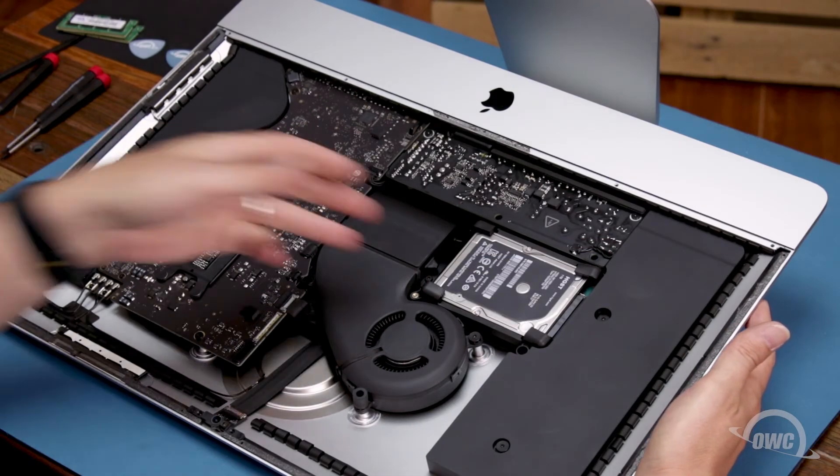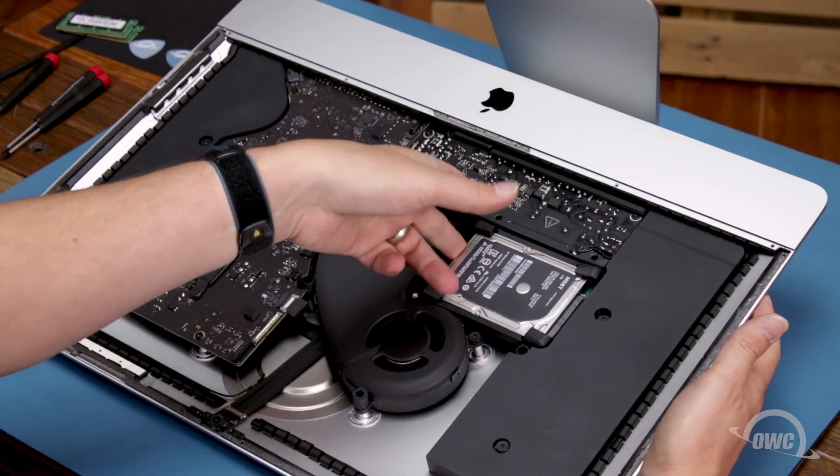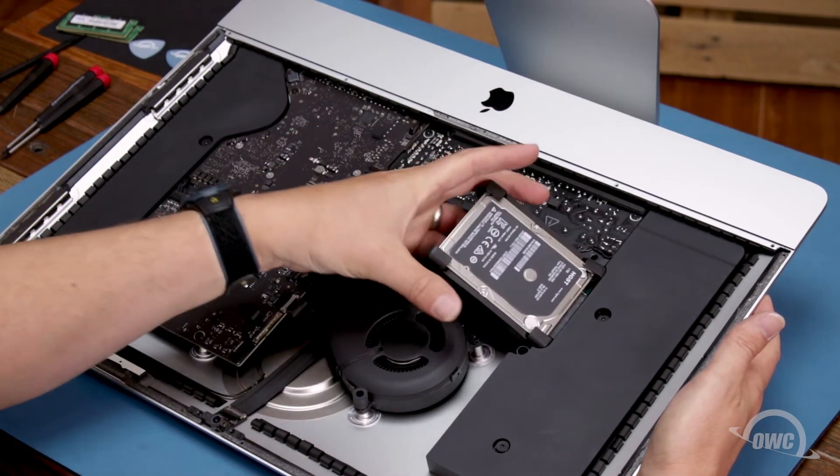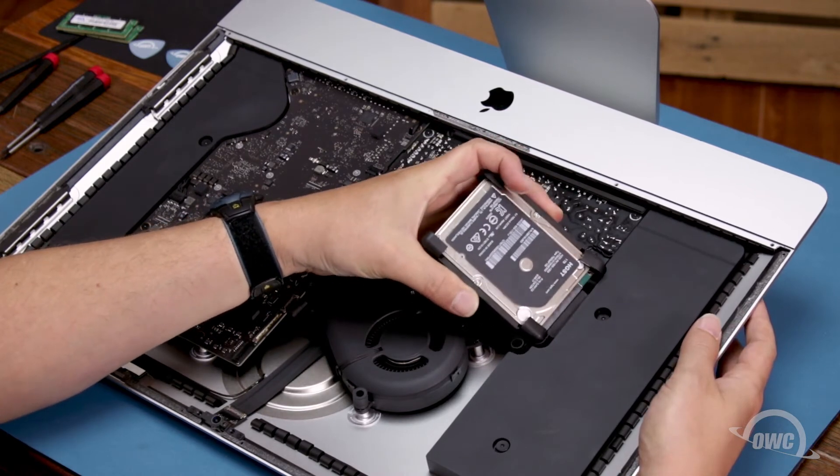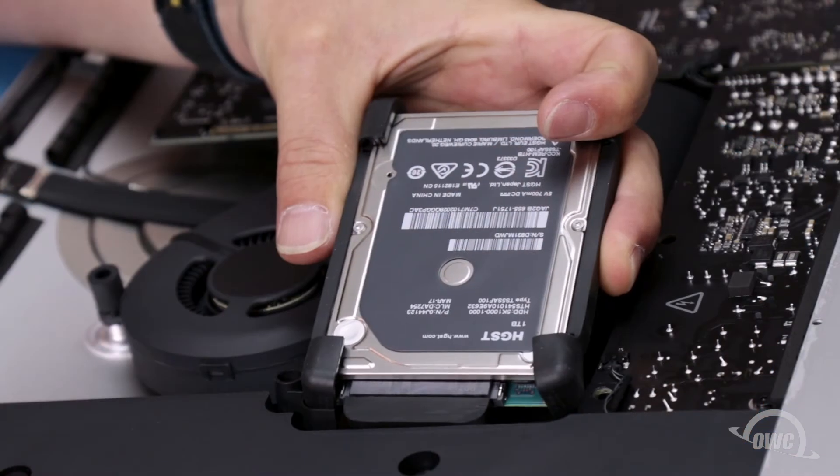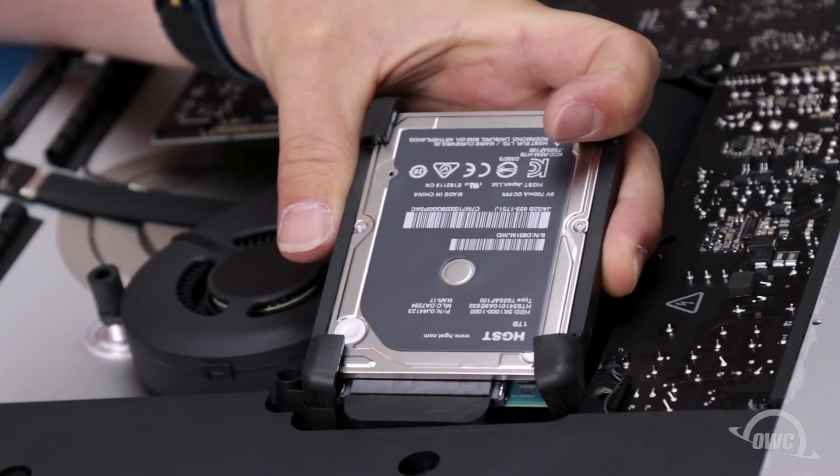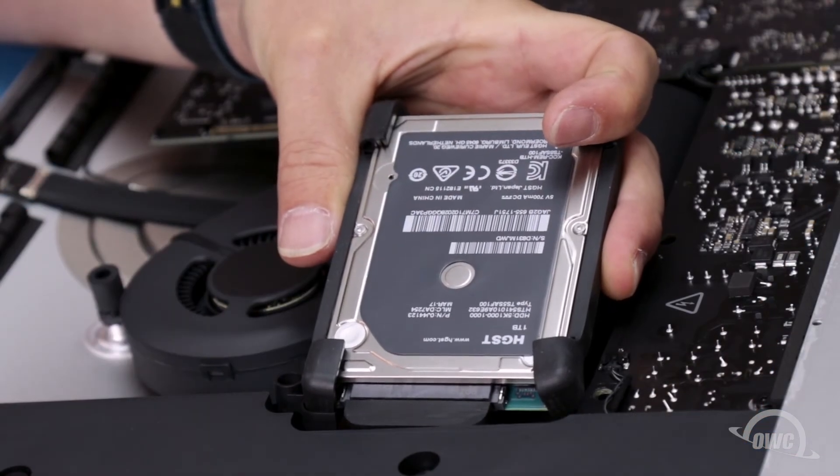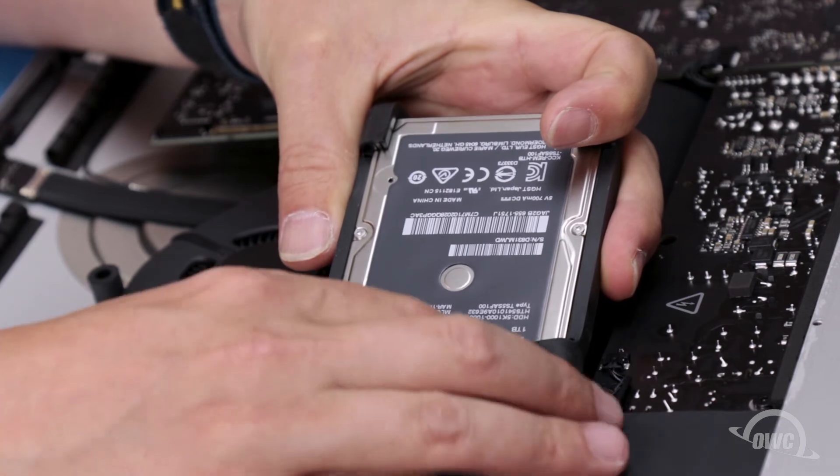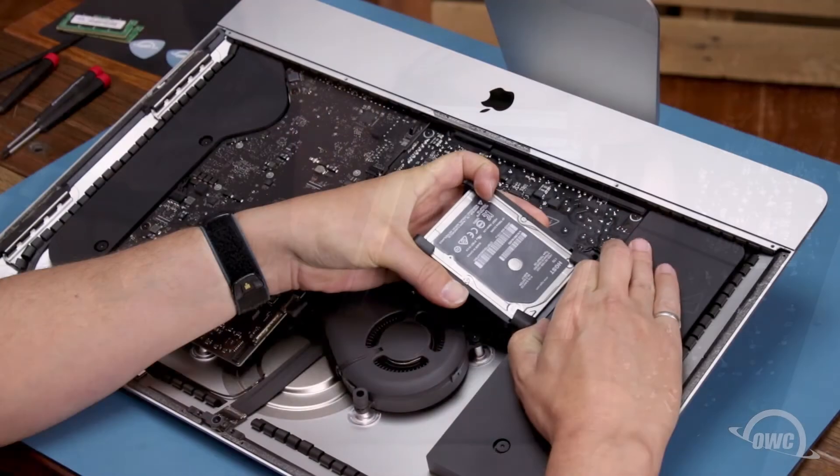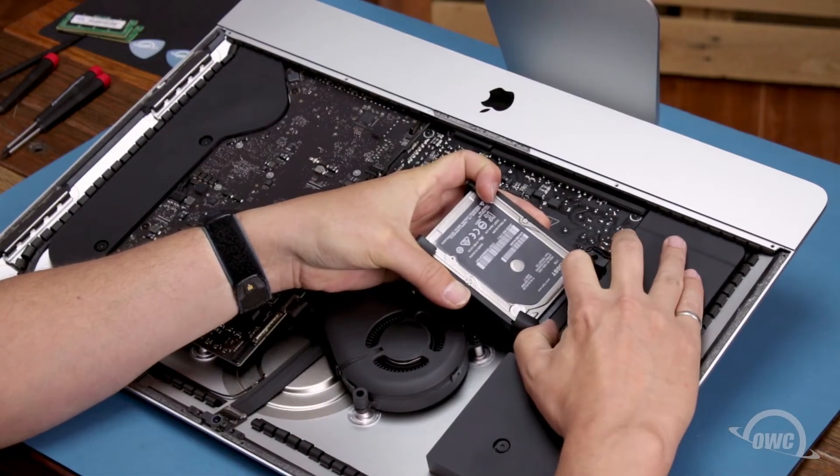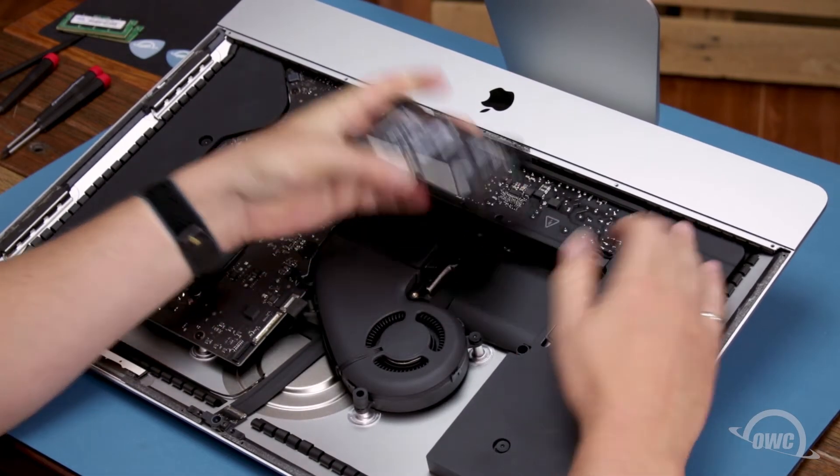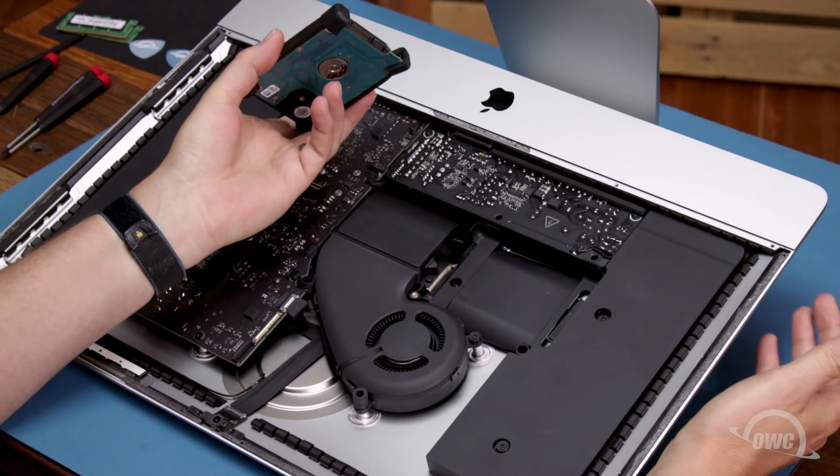Once you've removed the retainers, you can lift the drive up from the bay and detach the SATA connector holding it in. The connector can be tight and the cord is short, so it may just be a matter of finding the right angle. You can then set the drive aside.